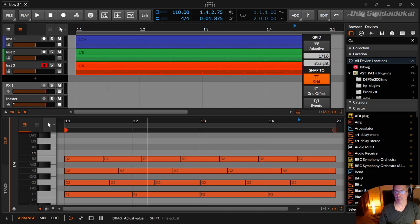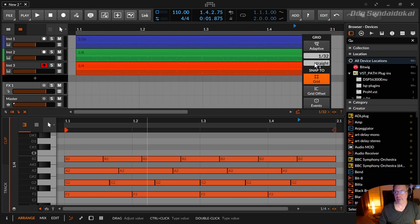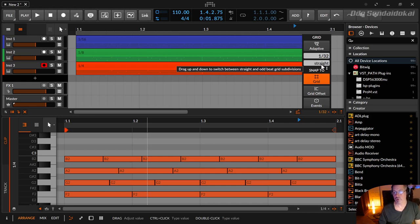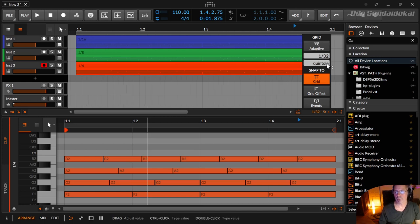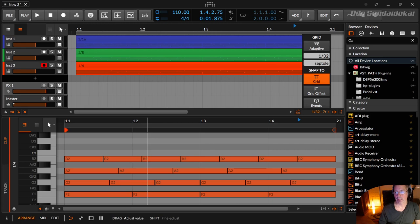You can change as well the note grid subdivisions from straight (so the normal ones) to triplet, to quintuplet, and to septuplet. But there are shortcuts for that.